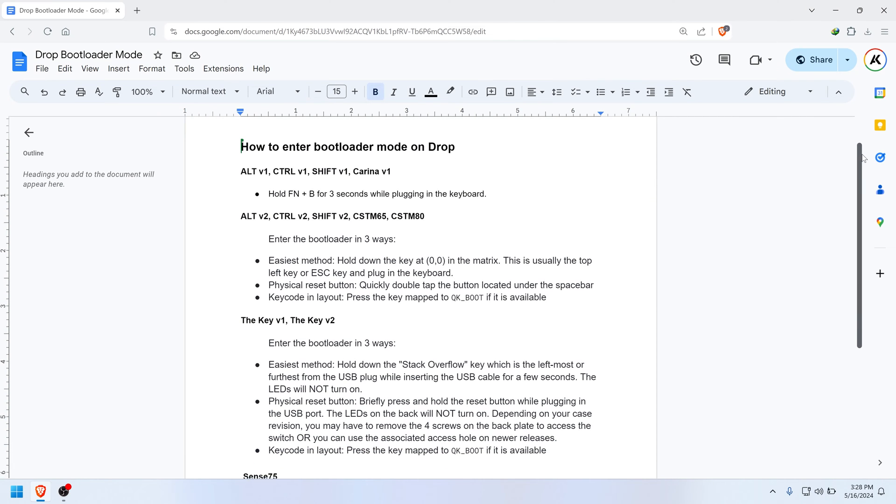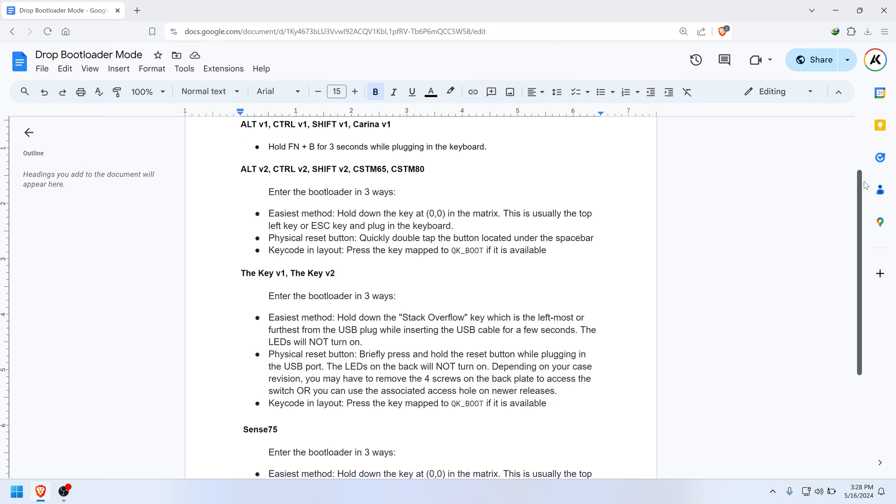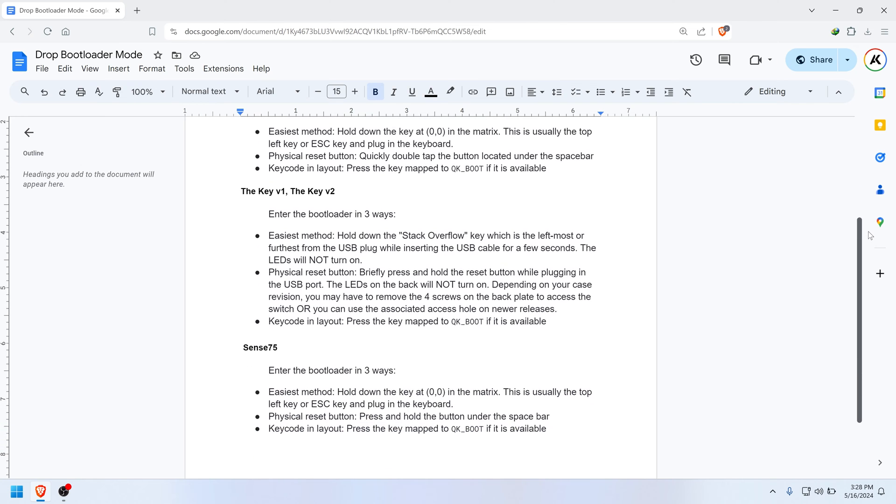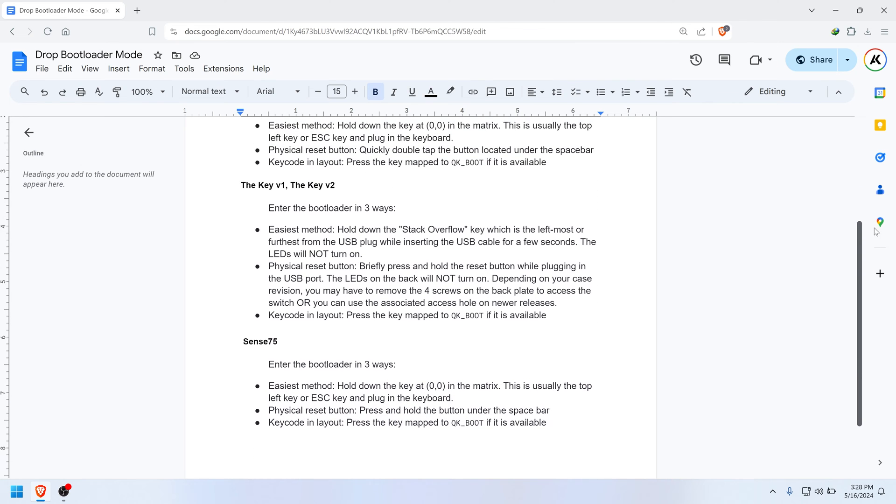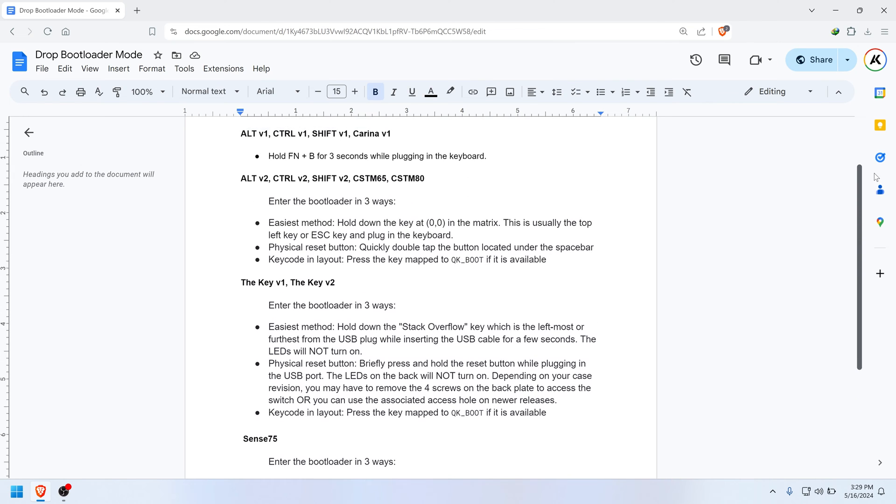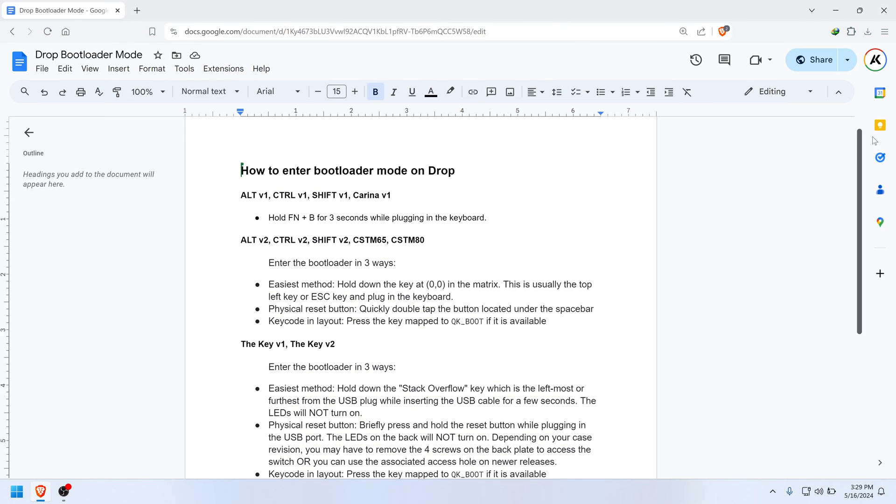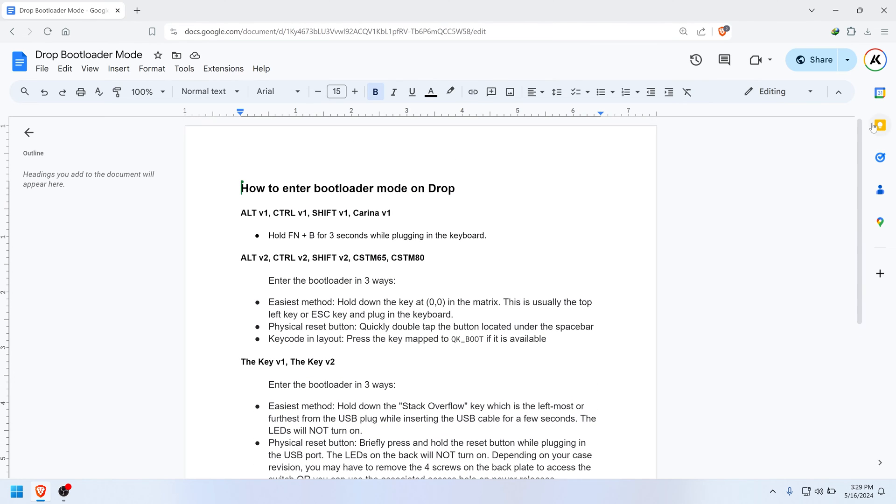The final thing you need to figure out is how to put your keyboard into bootloader mode, since it varies based on the model. I'll leave a link in the video description for a document that has instructions on a per keyboard basis.